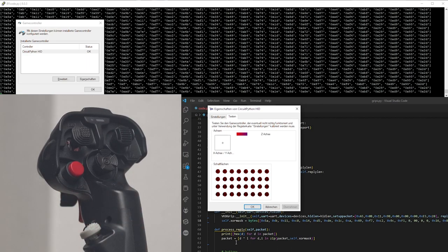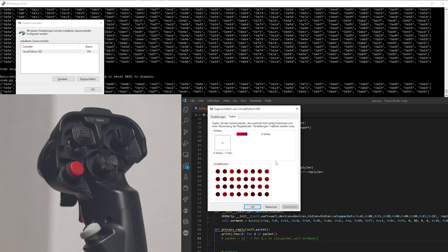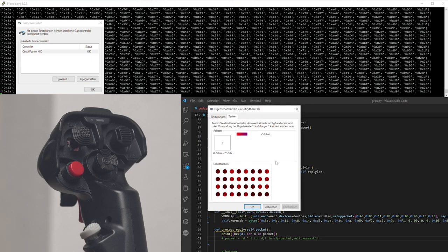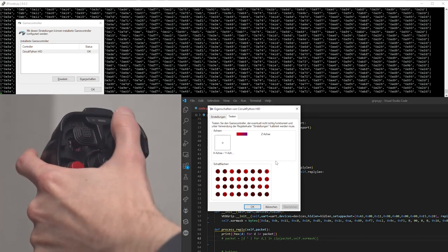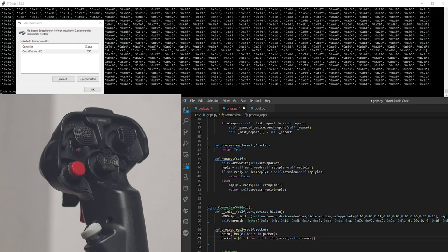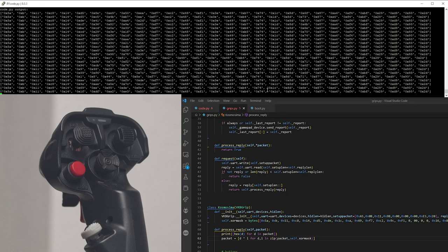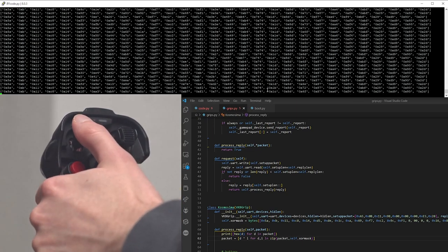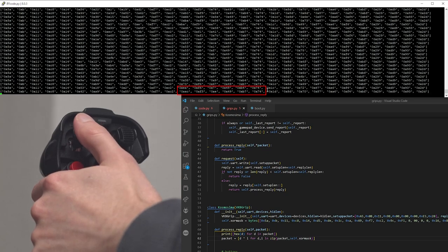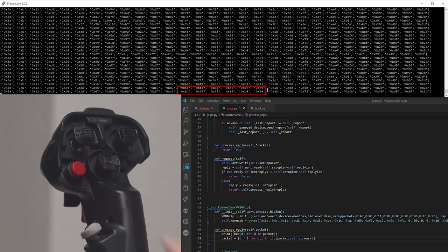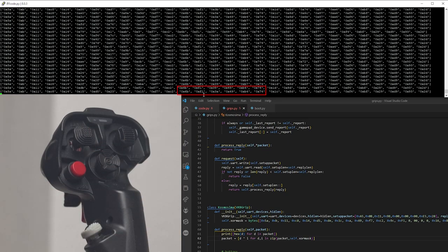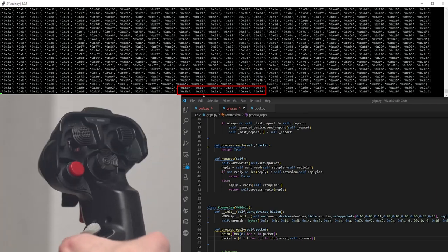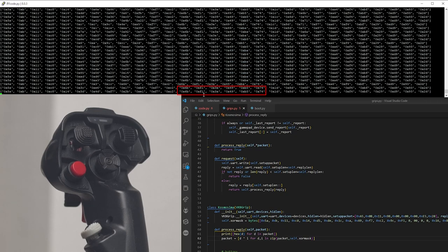For comparison, when we do not do this unscrambling, then it would look like this. And you can easily see that there is always one bit changing. So, now we need to find out the analog values. And we can do it the same way. Just by changing the analog axis and seeing which bytes are changing. So, in this case, this joystick is pretty easy. We know that these two bytes are changing. But the problem is, this is still scrambled with some kind of XOR byte.